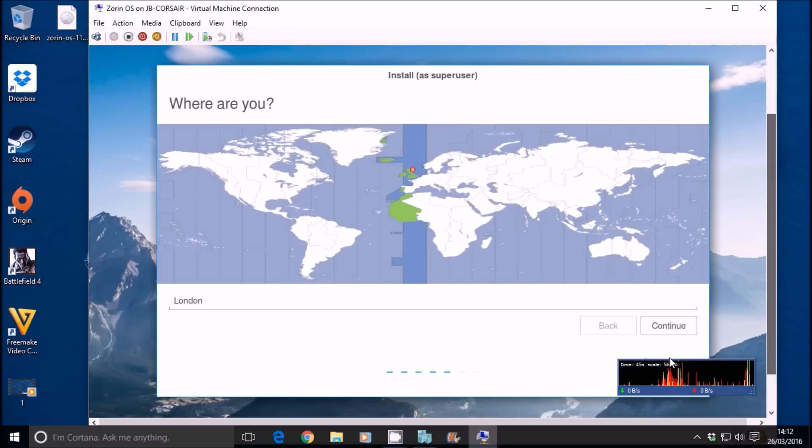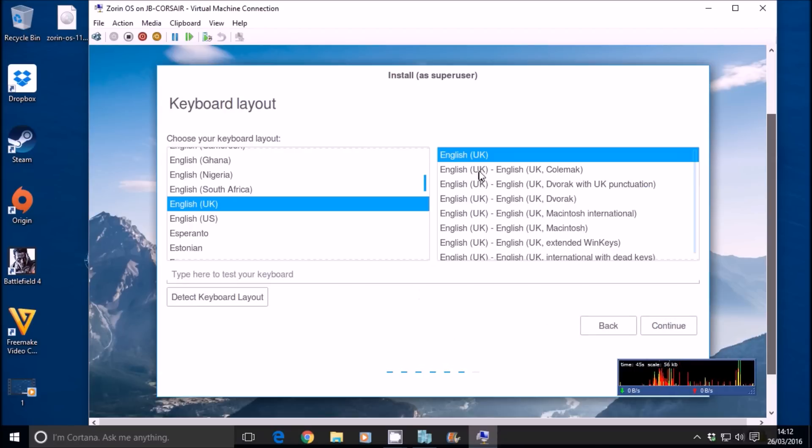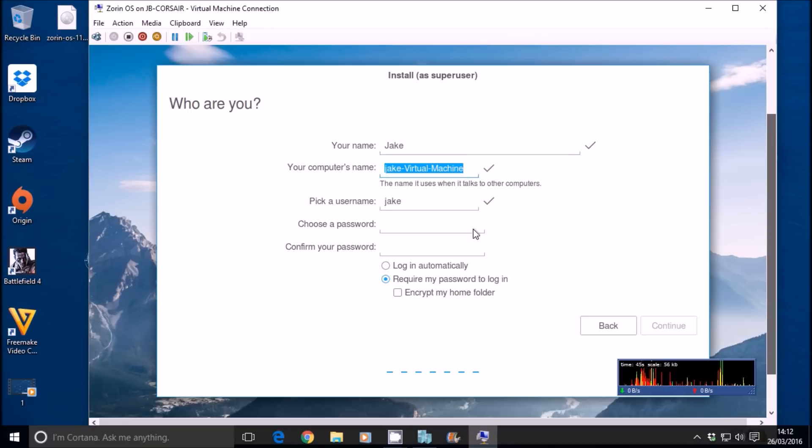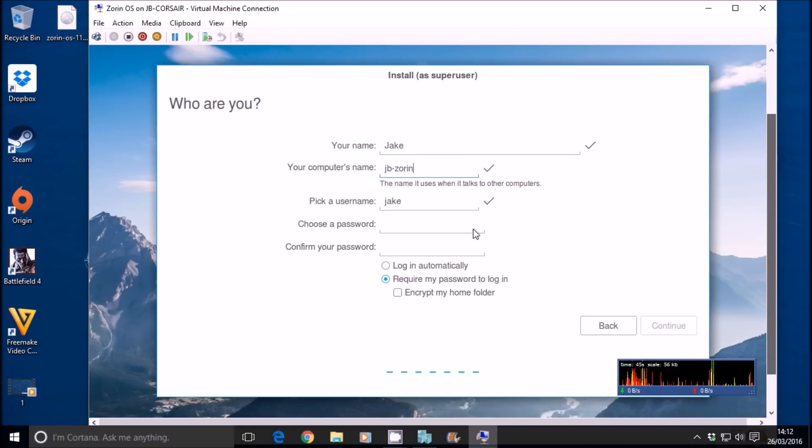Continue. It tells you it's going to erase that virtual hard drive. Selecting our location. English UK. Your name, I'm going to call it Jake. I'm going to call it JB Zorin. Username Jake.